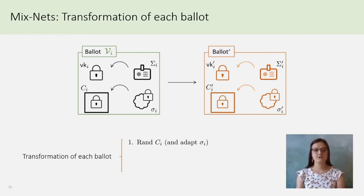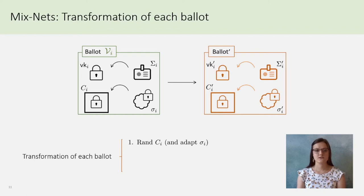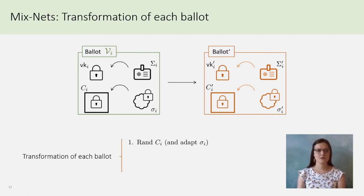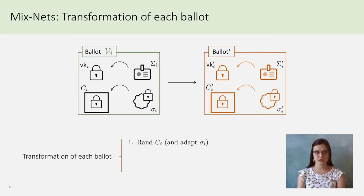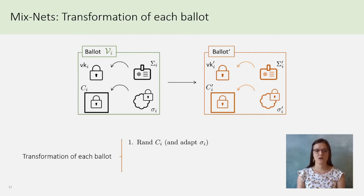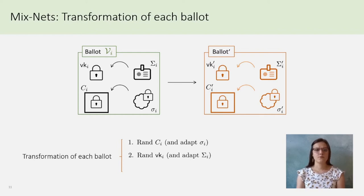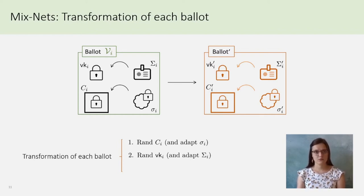And, as the signatures we use for little sigma and big sigma are linearly homomorphic signatures, little sigma can be adapted according to the operations we have made for CI. Similarly, we will randomize VK I into VK prime I, and update big sigma accordingly by homomorphism.